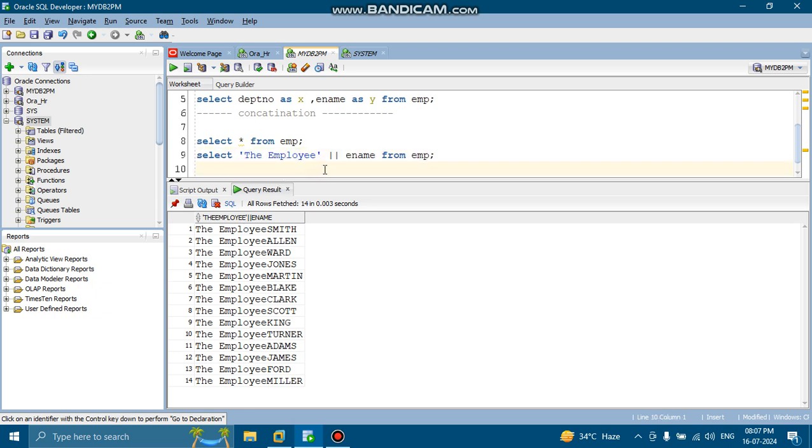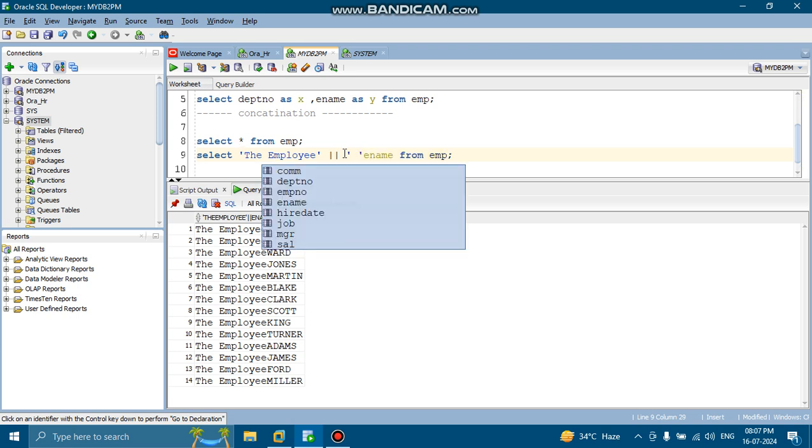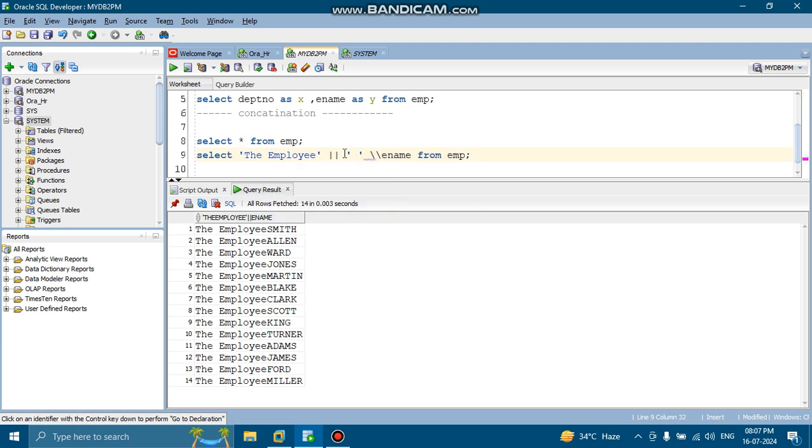Okay. If you want some space over here, what you can do, you can add some space. How you can add some space? Just keep quotations. Then add another pipeline.